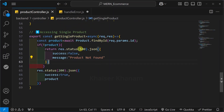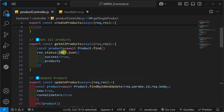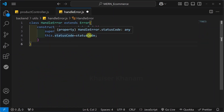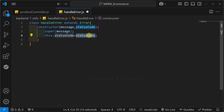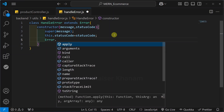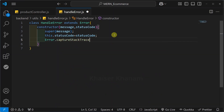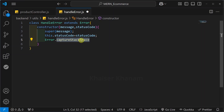We have already passed the status codes — 500, 200, 201 — and accordingly that number will be passed to this status code. Now I will come down. Here I will write 'Error.captureStackTrace'. Inside this error class we have access to this captureStackTrace method. This is a V8-specific feature available in our JavaScript engine, and using this method we can easily capture all the stack trace of an error.